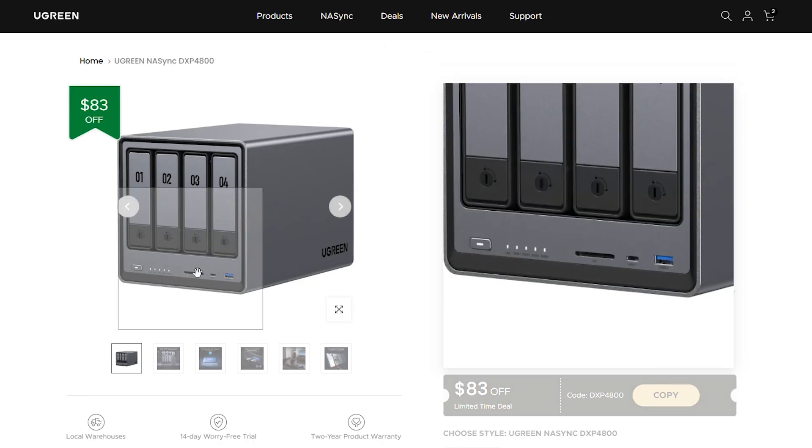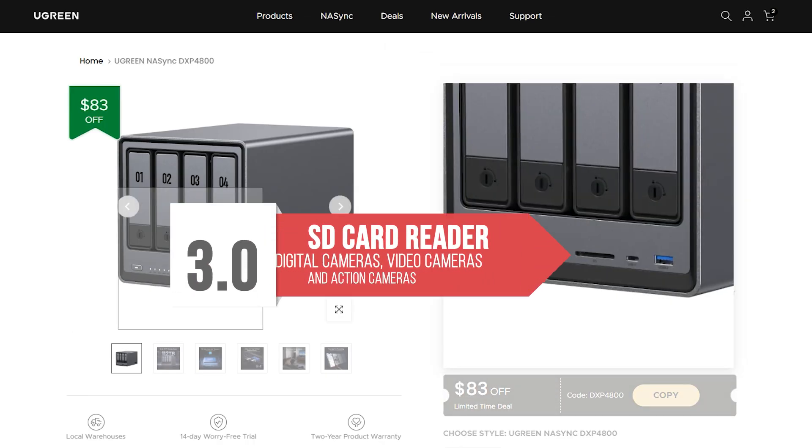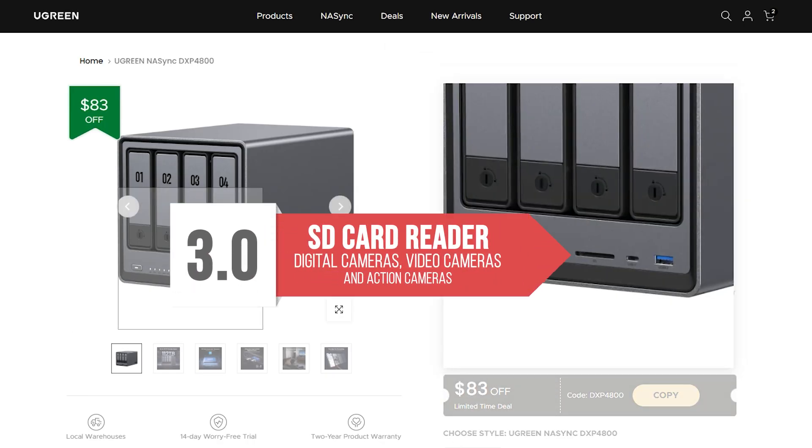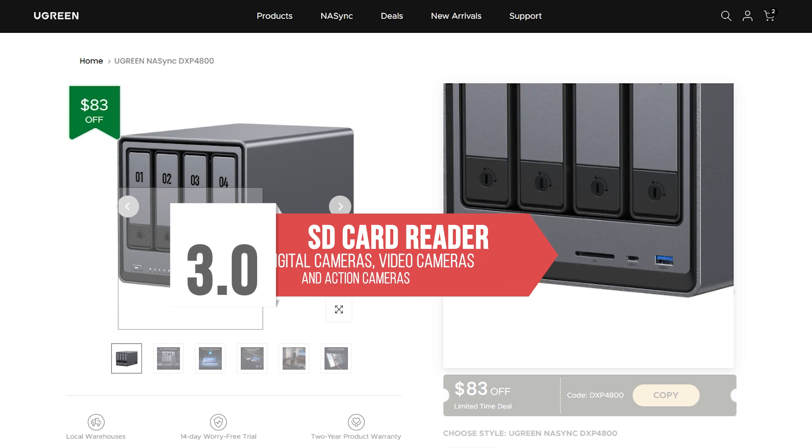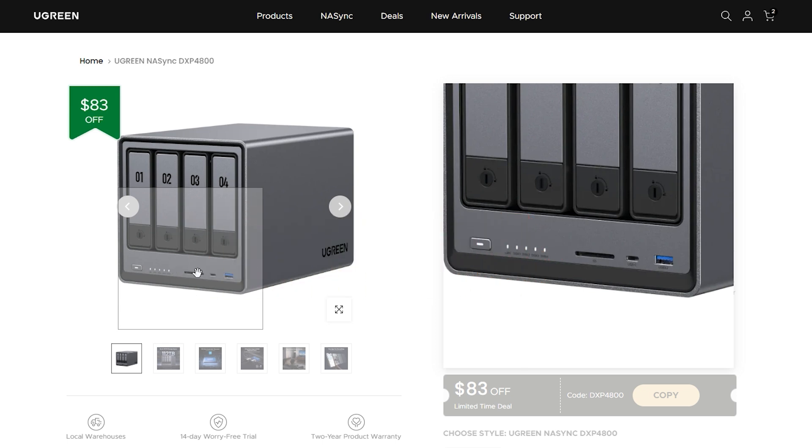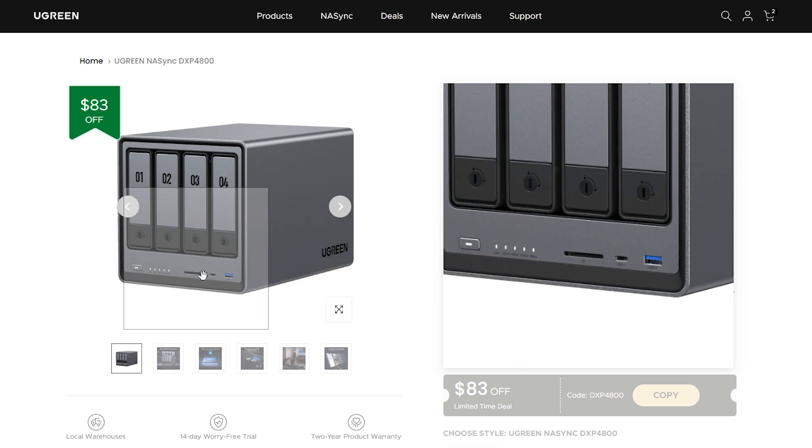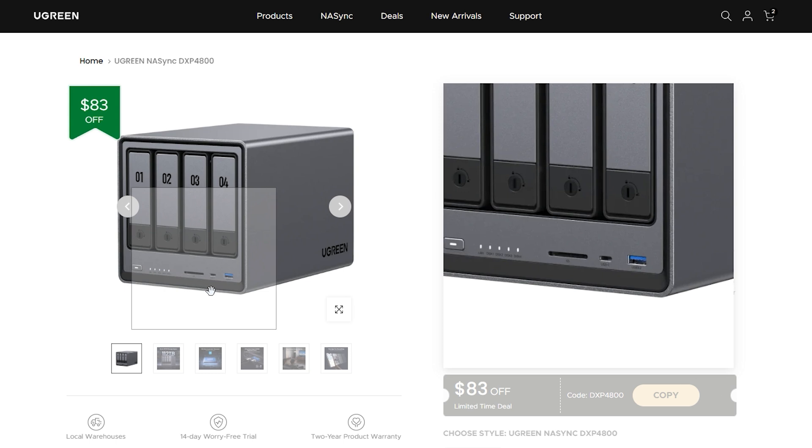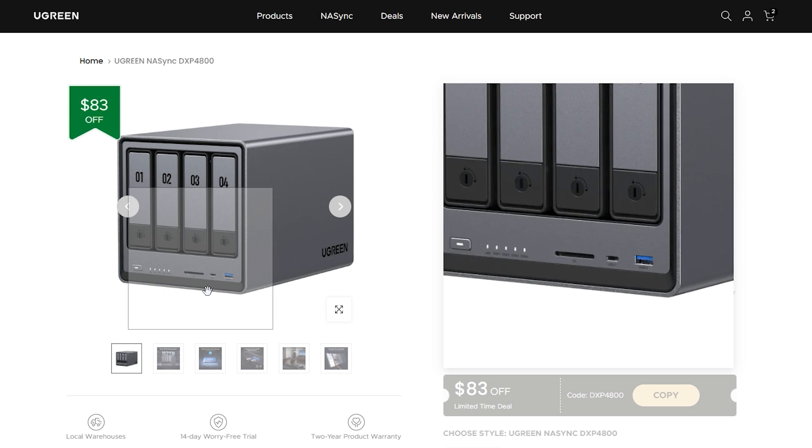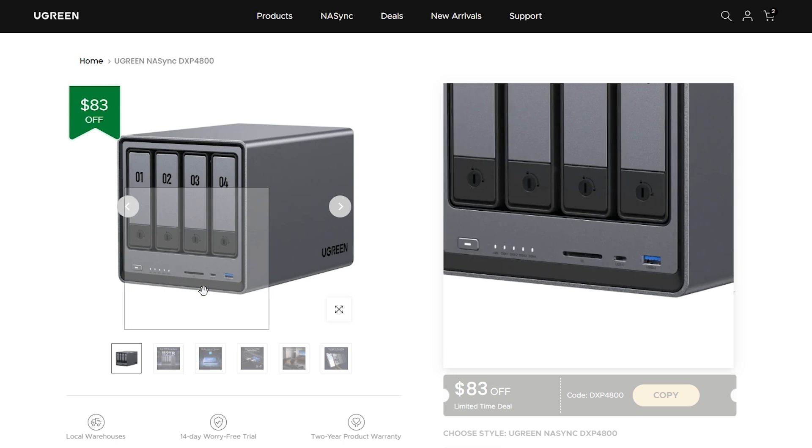The smaller DPX 2800 doesn't include an SD card reader like its bigger brothers. This is less than ideal for professional photographers and videographers, so that might be a consideration for small business owners.